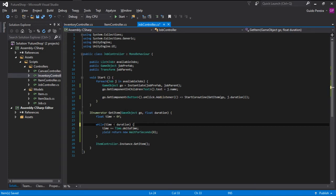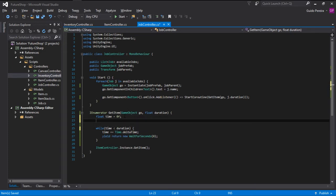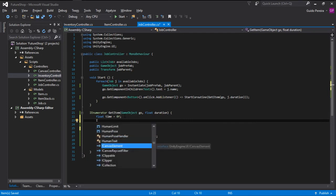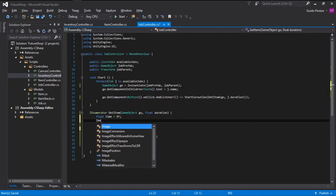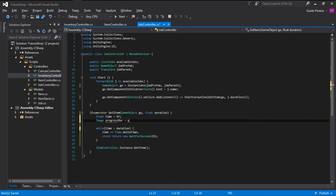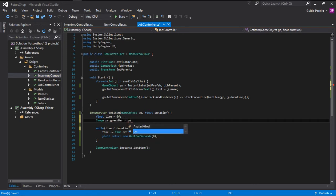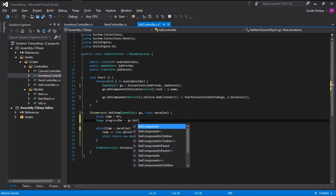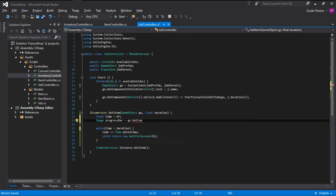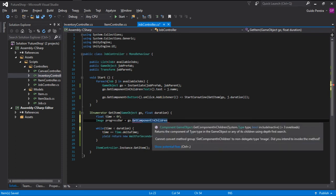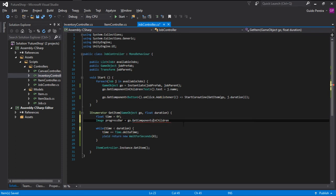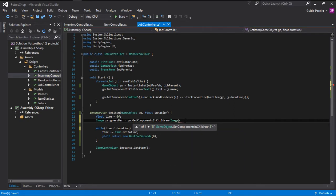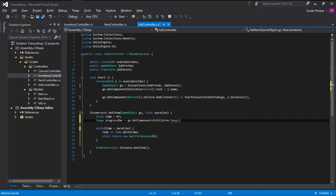And why we want this game object here? Well, we want that so we can get a hold of the image. And we can call this progress bar. And this is going to be equals to gameObject.GetComponentsInChildren and make sure it's components with an S not component. And we want an image component. And we want it to be the image number one.